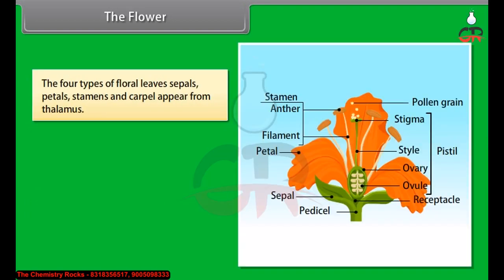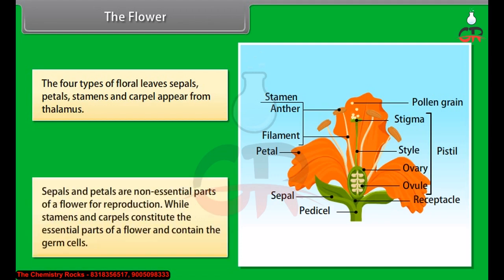The four types of floral leaves — sepals, petals, stamens, and carpel — appear from the thalamus. Sepals and petals are non-essential parts of a flower for reproduction, while stamens and carpel constitute the essential parts of a flower and contain the germ cells.